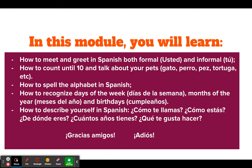How to describe yourself in Spanish, such as ¿Cómo te llamas? — What is your name? ¿Cómo estás? — How are you? ¿De dónde eres? — Where are you from? ¿Cuántos años tienes? — How old are you? ¿Qué te gusta hacer? — What do you like to do?